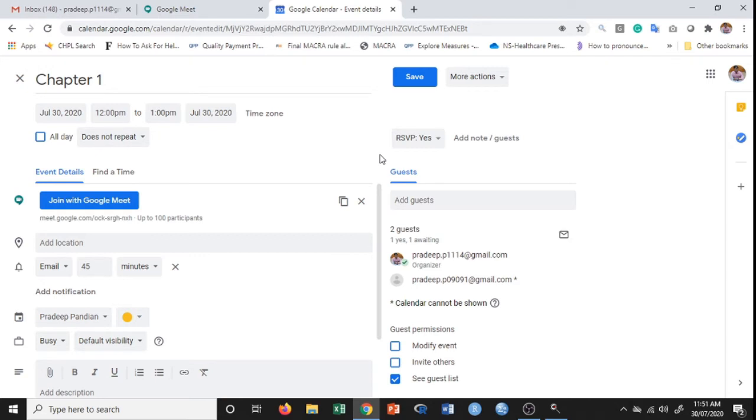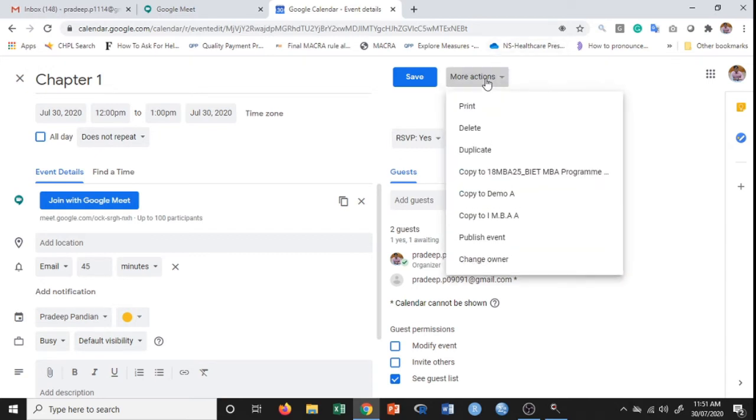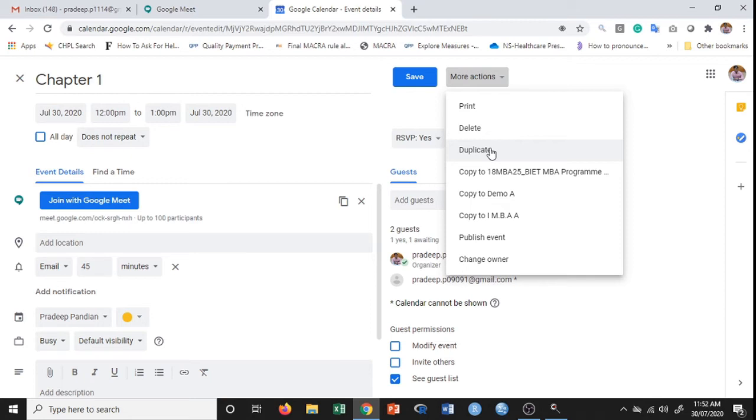If I click on more actions, I can print this particular event, I can delete it. If I click on duplicate, then the same meeting will be duplicated twice. If I want to notify my students, I can do that as well.